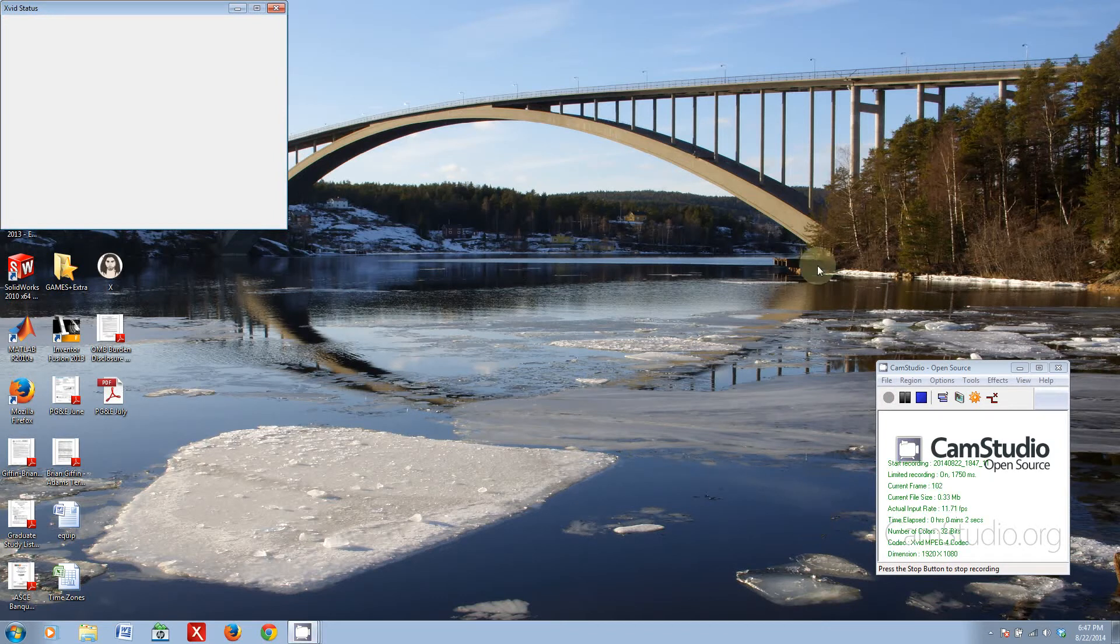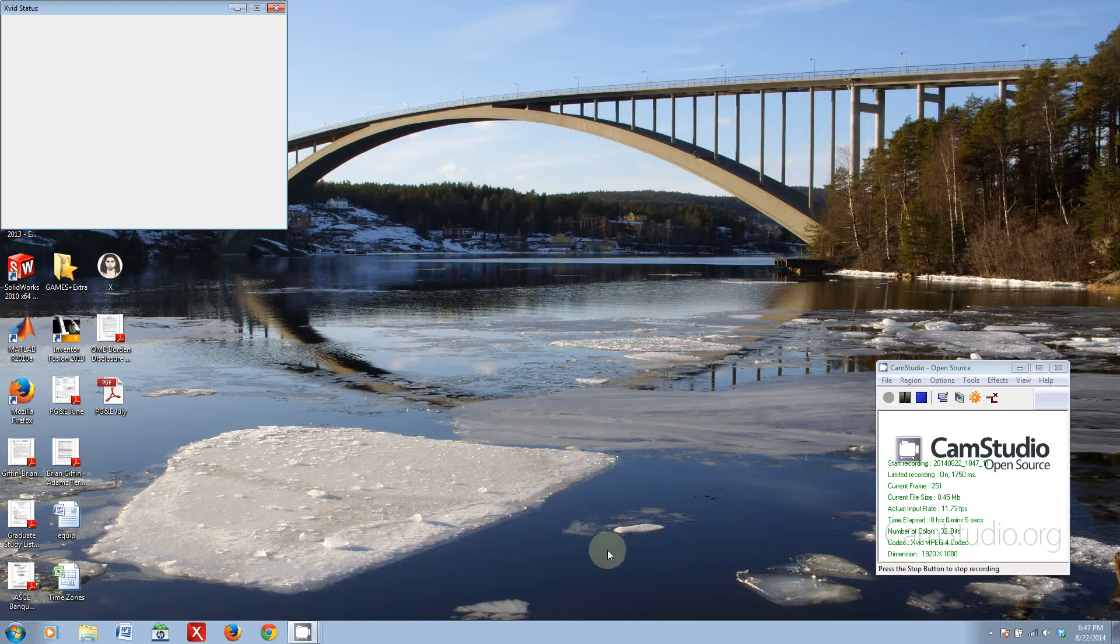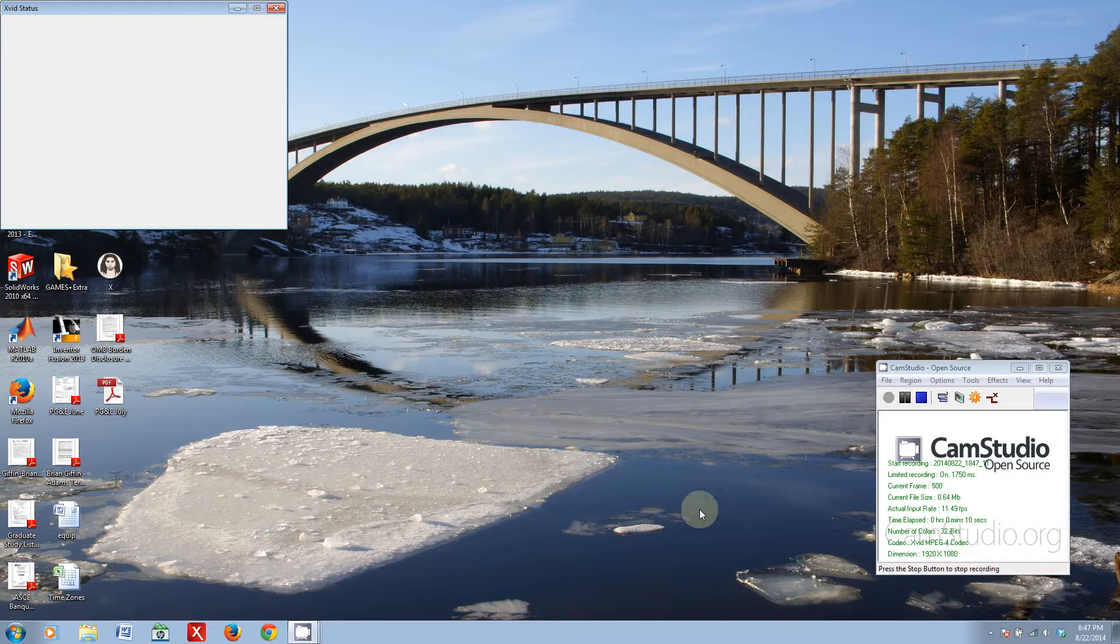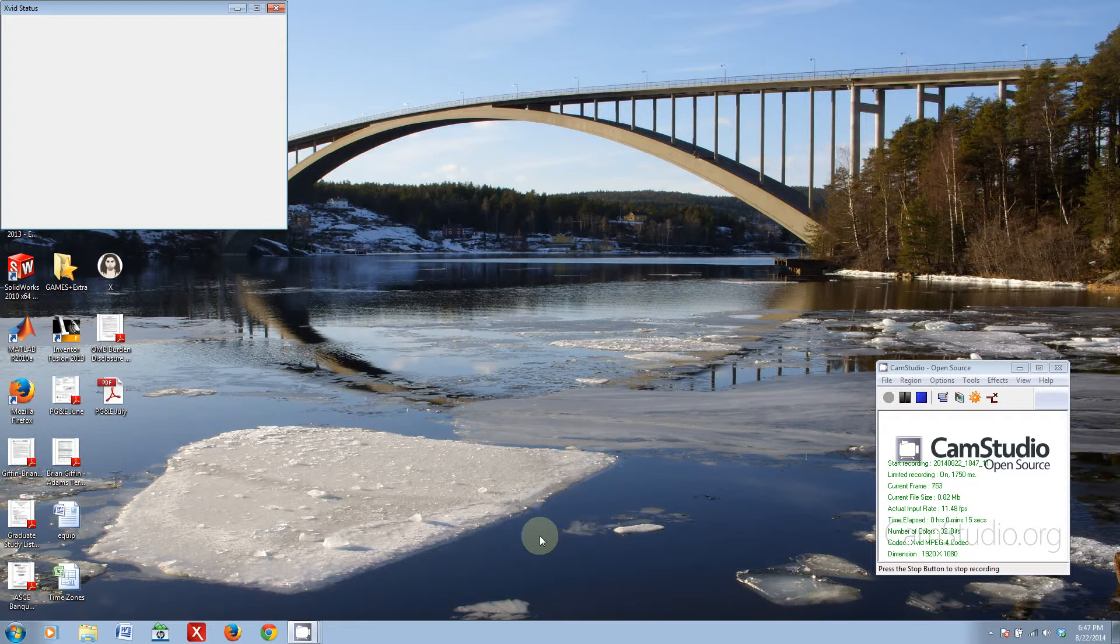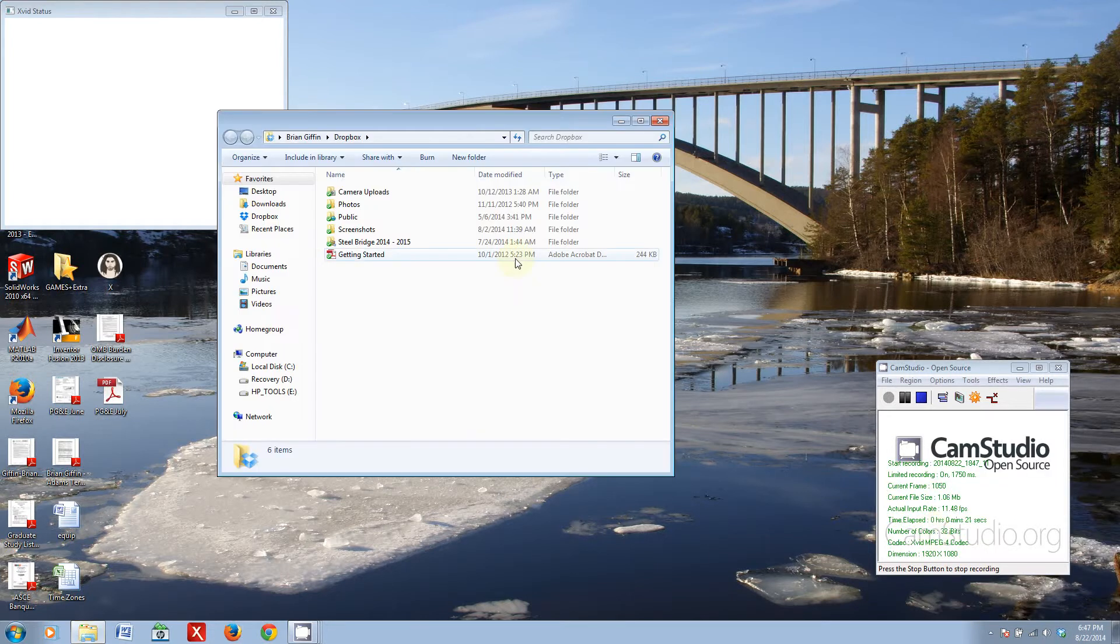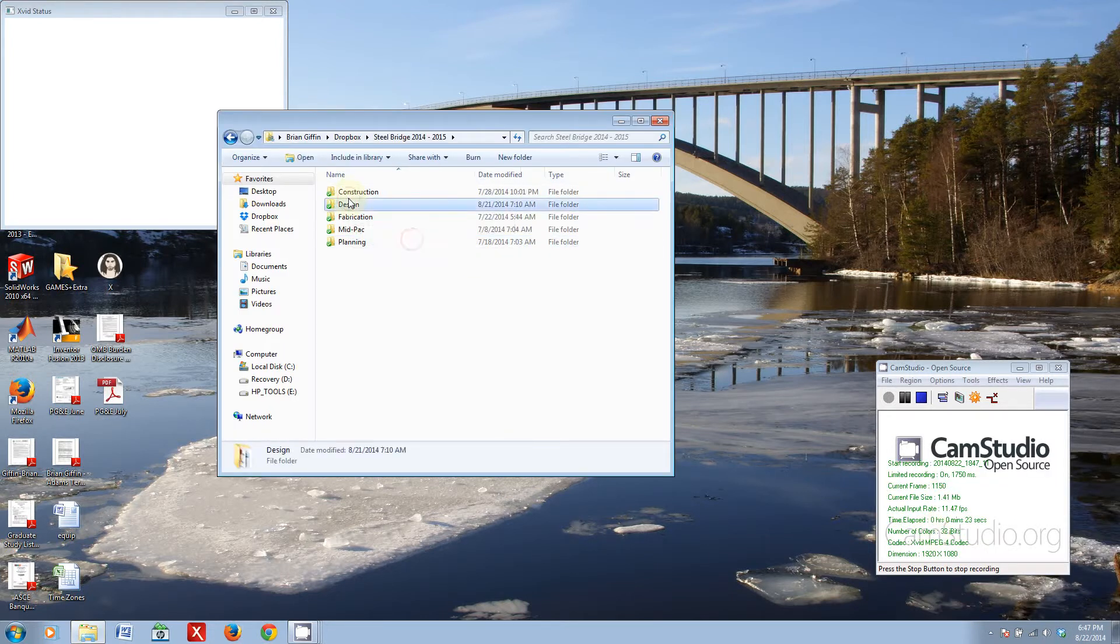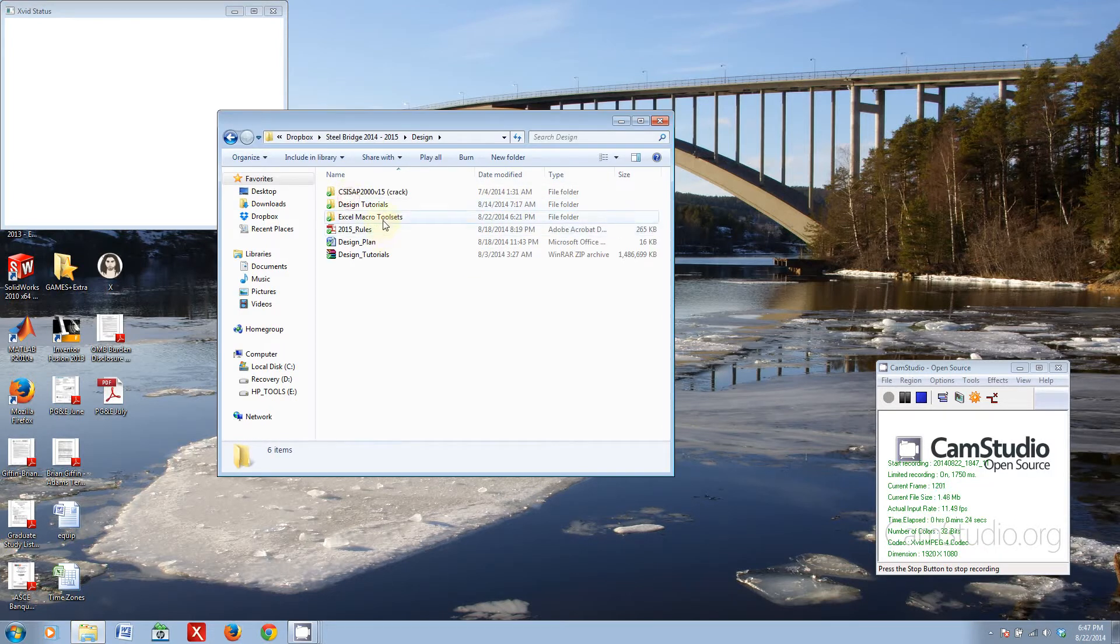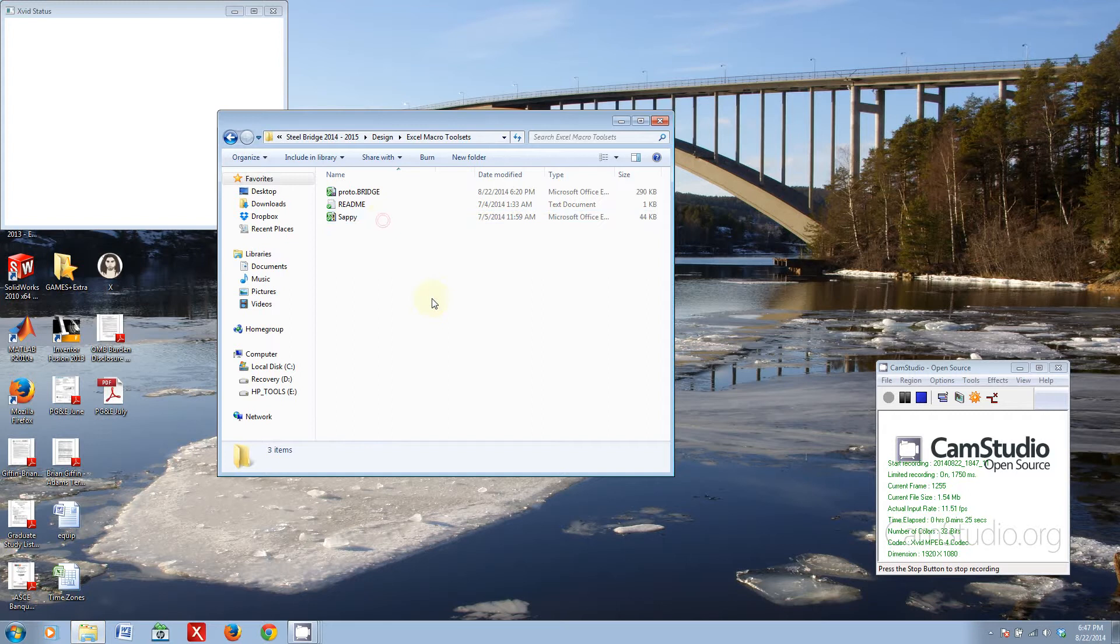Hello. Bet you didn't think you were going to see me again anytime soon, but think again, because today I'm going to be giving not a lesson but a technical demonstration of a new tool that I've been developing and I'm really quite excited about actually. So I've uploaded this tool into the Dropbox. You can find it pretty much in the design folder under Excel Macro Tool Sets, and it's called Proto Bridge.